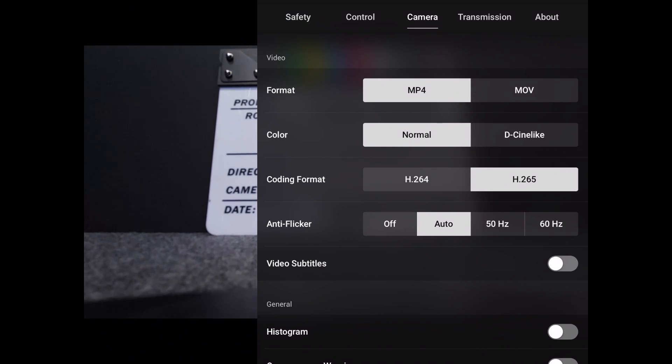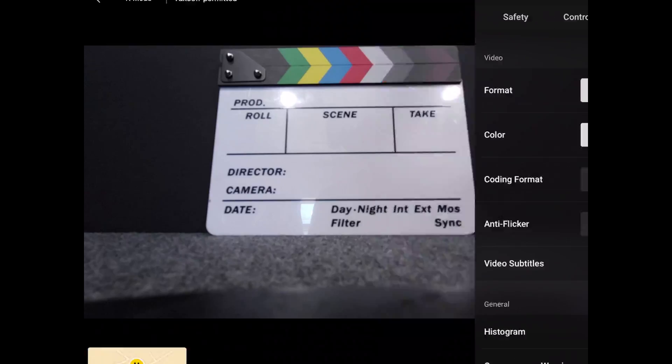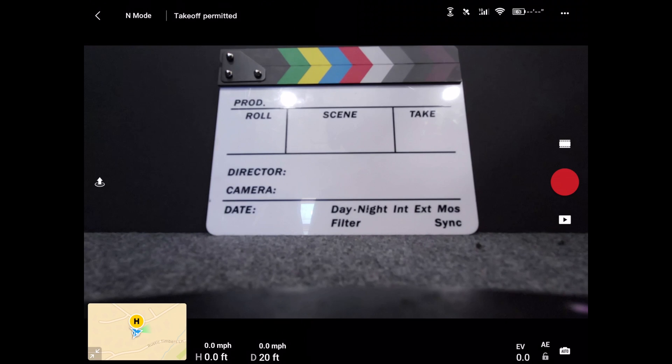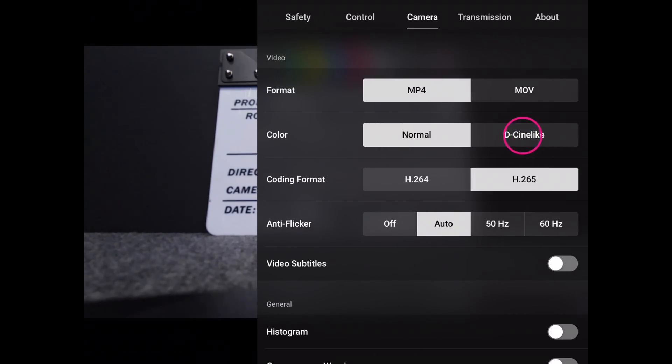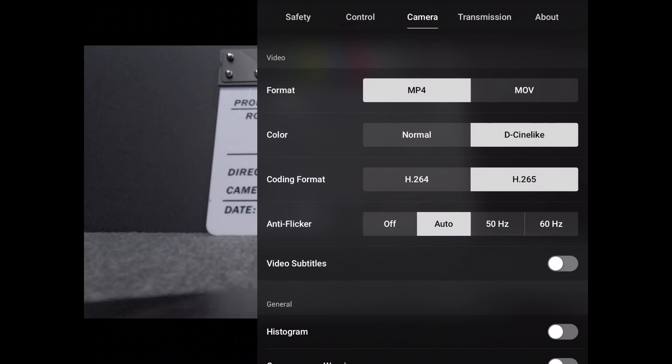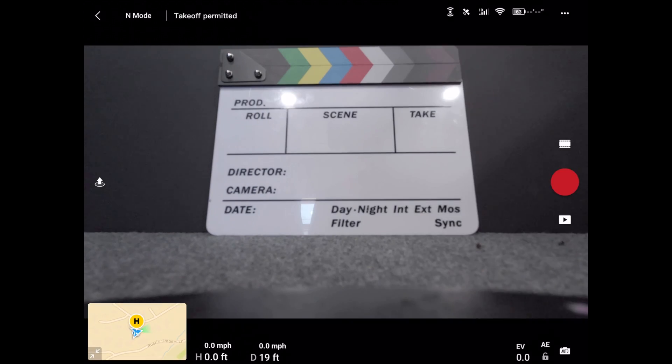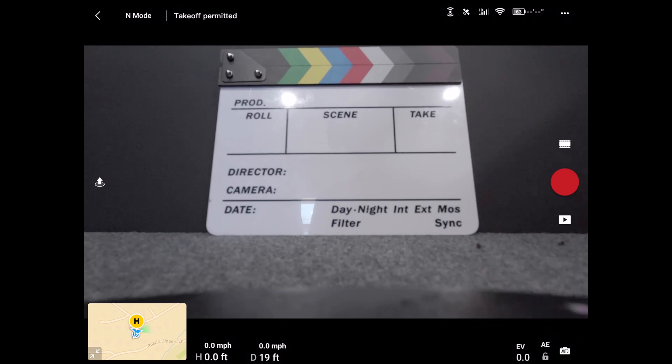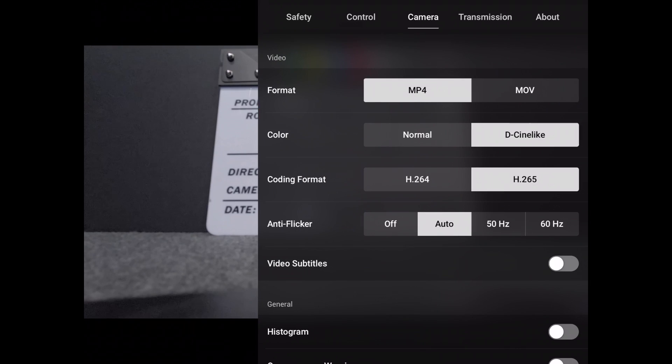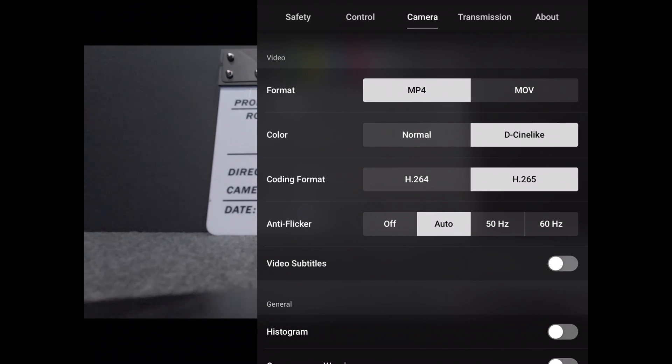Then we have our color. Now you can see on my thing right here, we can see the different colors on the top of my clapper. And if we go right here, D-Cinelike, this is going to be your dynamic range a little bit more, and you can see that the colors are more fitted. This is what you would use if you wanted to apply a lot to your process. I'm going to go back to normal.